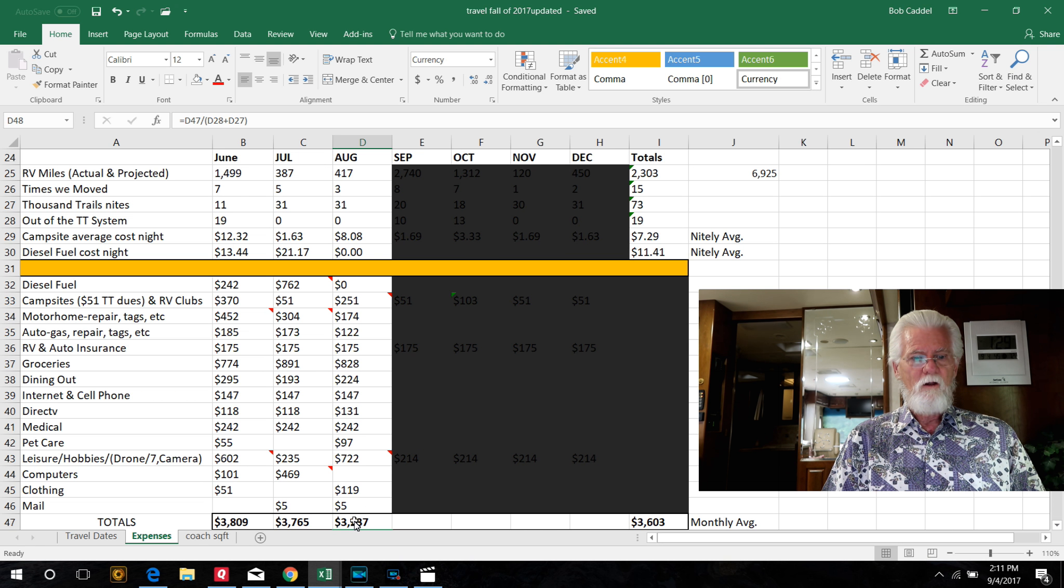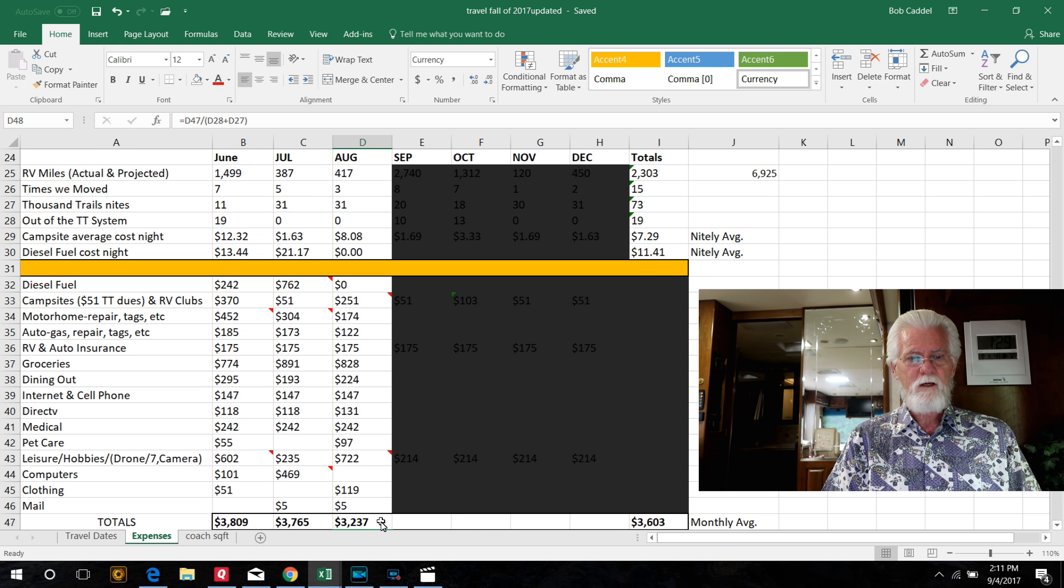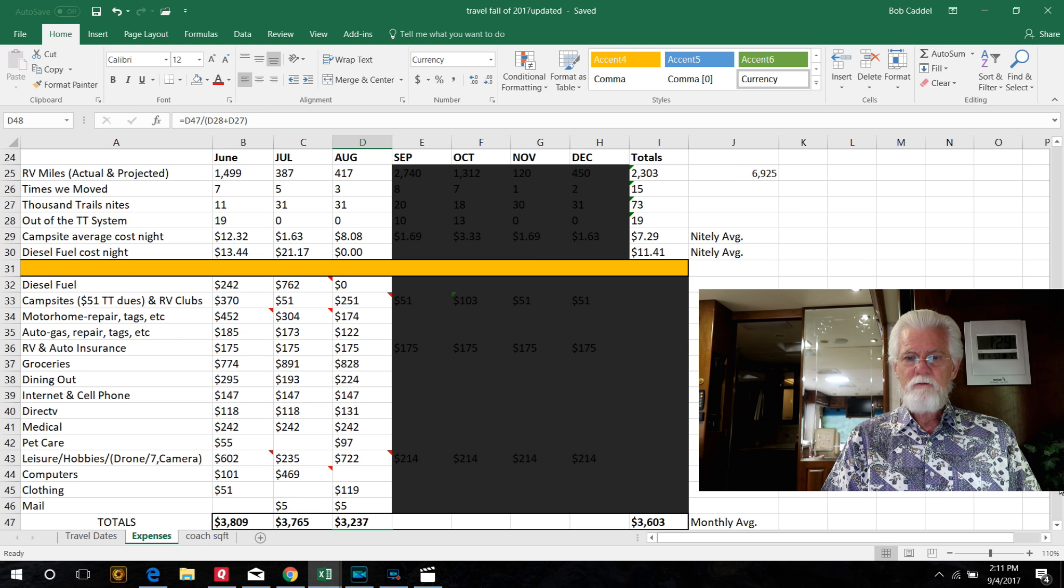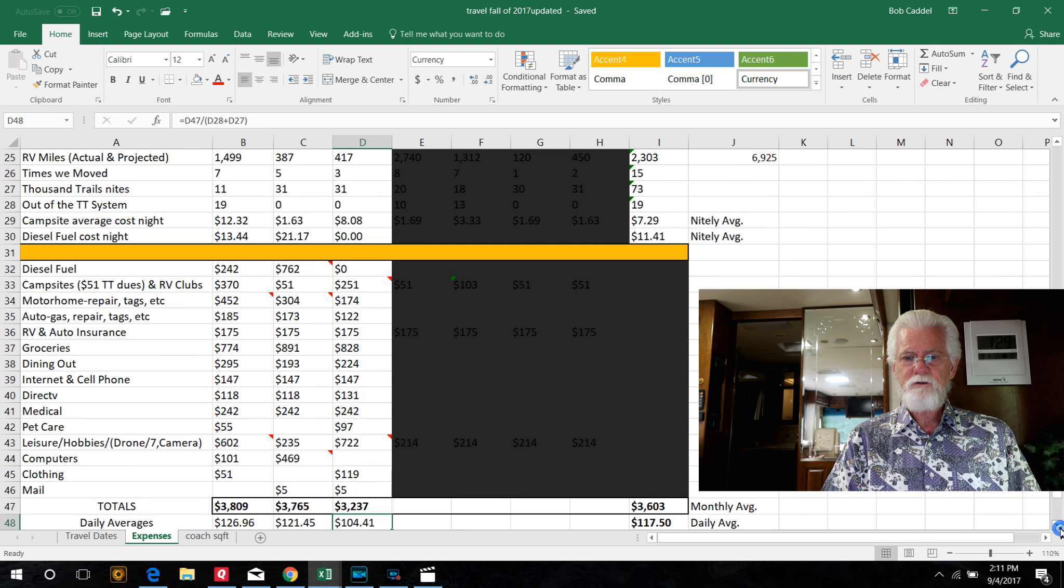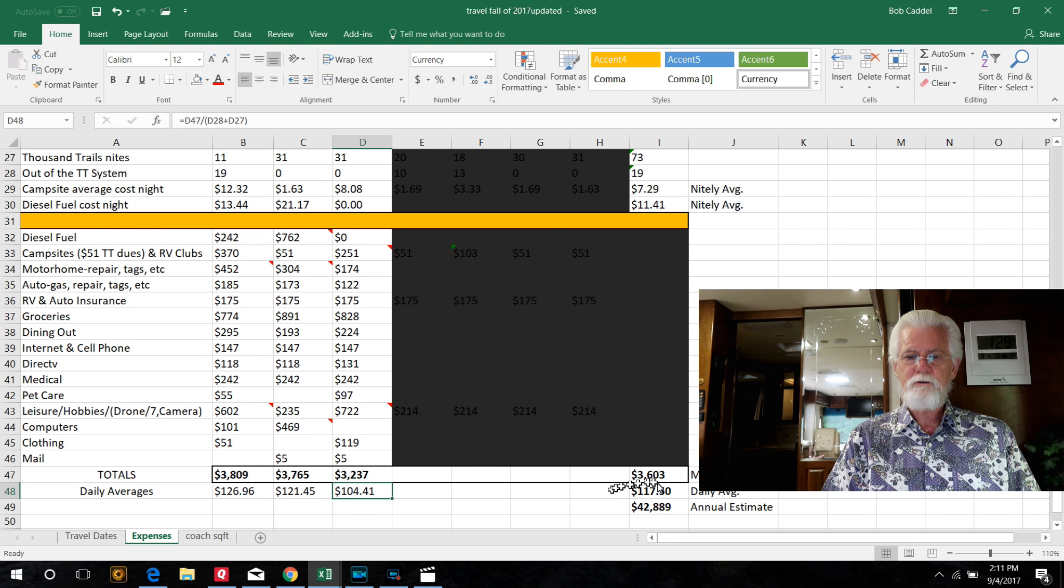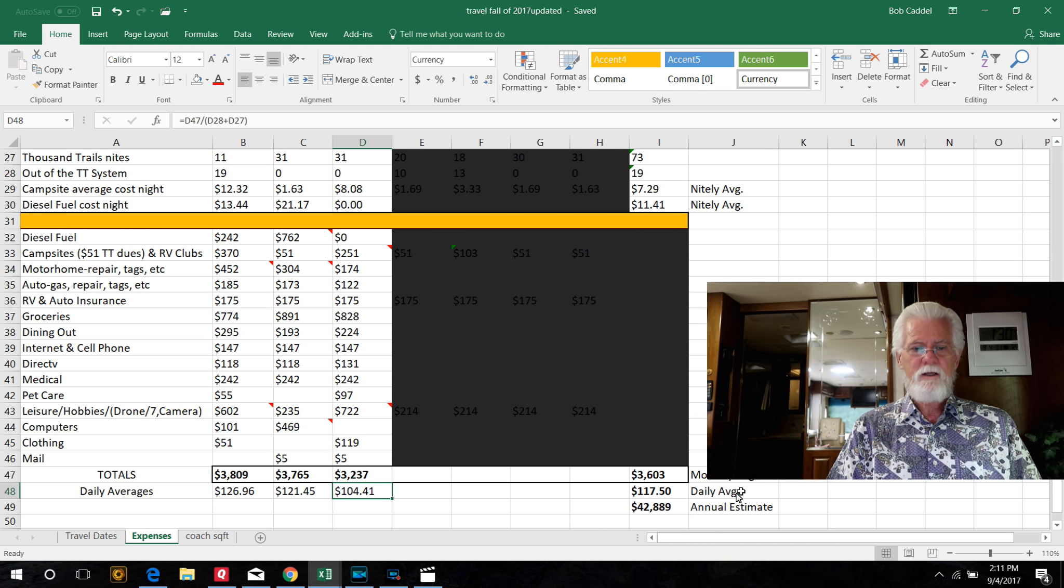So we're running this month $3,200 even counting buying that camera. Last month was $3,700 and the month before was $3,800. So here's some monthly averages for the three months, averaging $3,600.